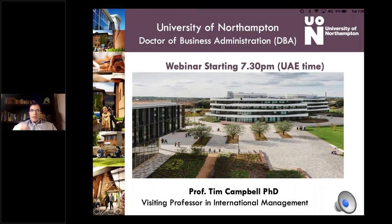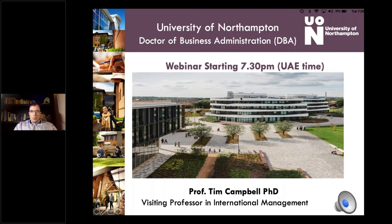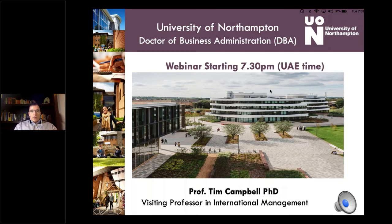Welcome everybody. I make it 7:30 here in the evening in the United Arab Emirates, so we shall begin our webinar on the University of Northampton Doctorate of Business Administration. My name is Professor Tim Campbell. I'm a visiting professor of international management at the university, and I look after the DBA program locally, the program that the university runs in partnership with Stafford Global.